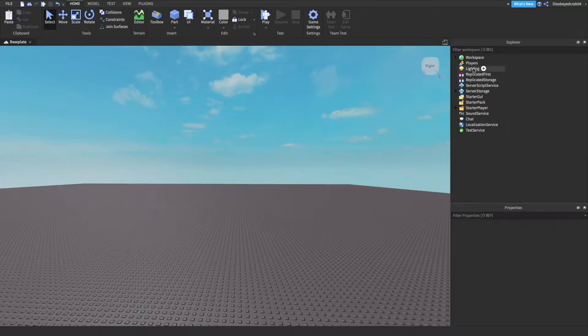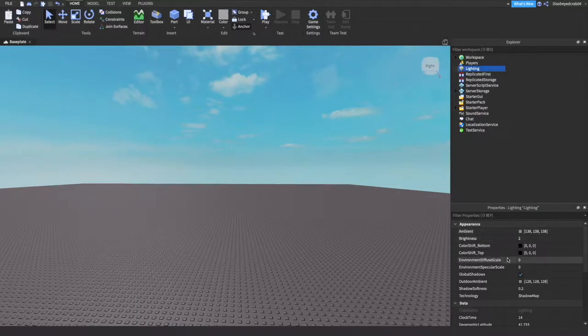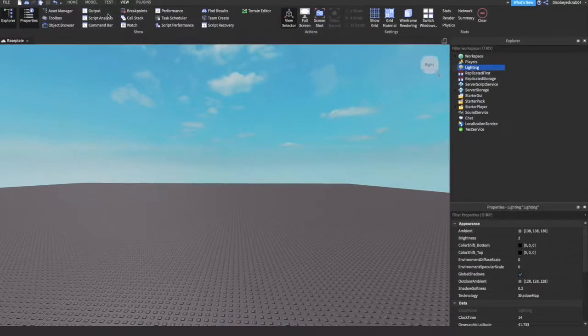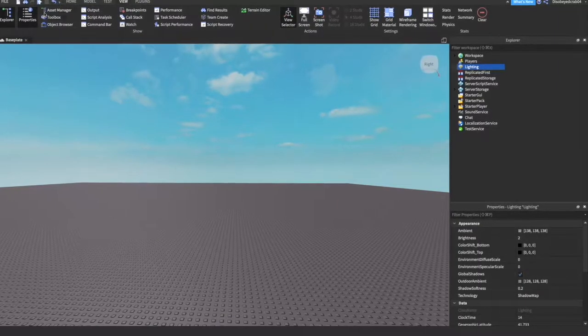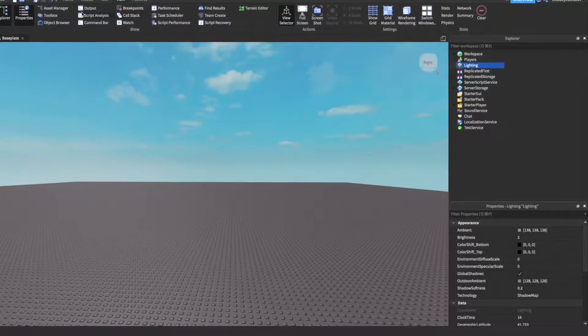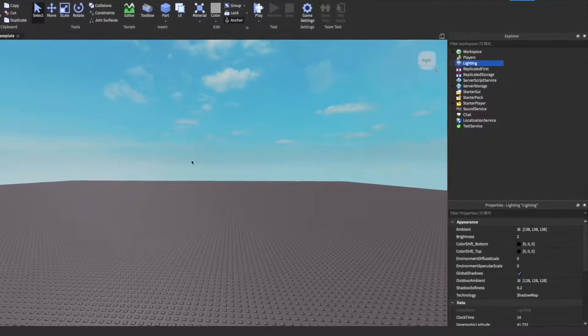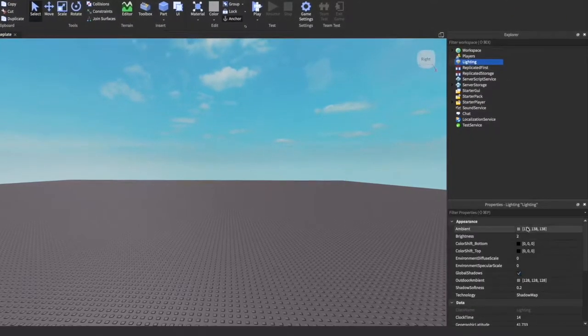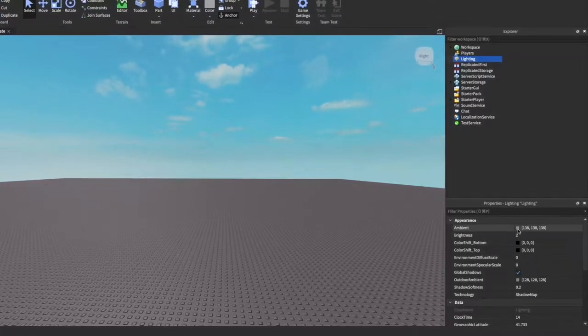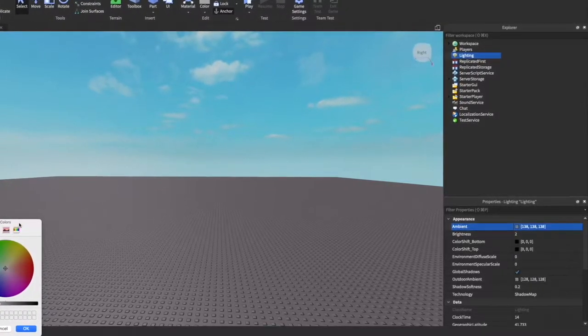Let's start off with lighting. We're going to go to this lighting button here, press on it, and in properties we're going to change some settings. If you don't have properties, go to View up here and enable it. We want to make sure all the ambience looks nice and dark, so we're going to go to Ambient and make sure this is set to black.